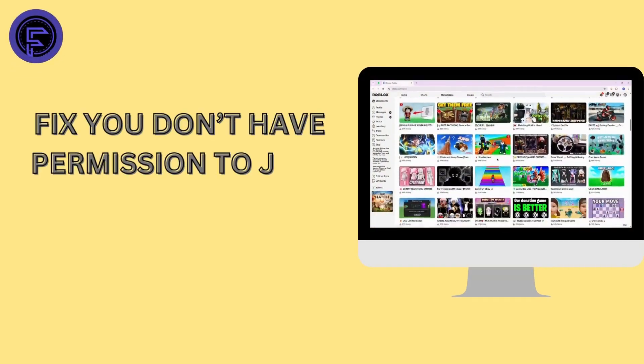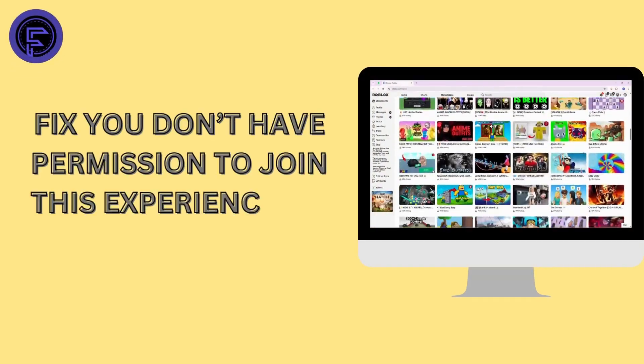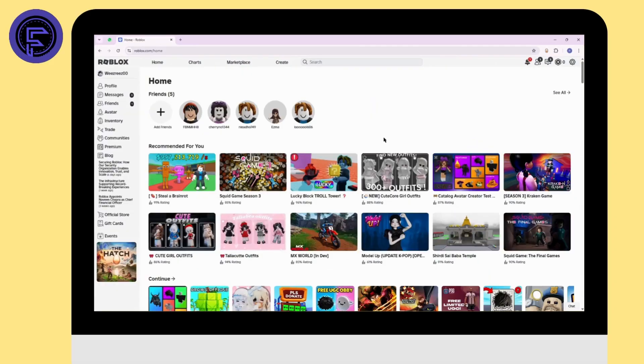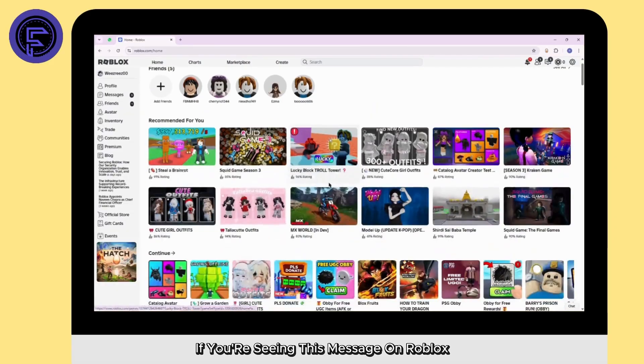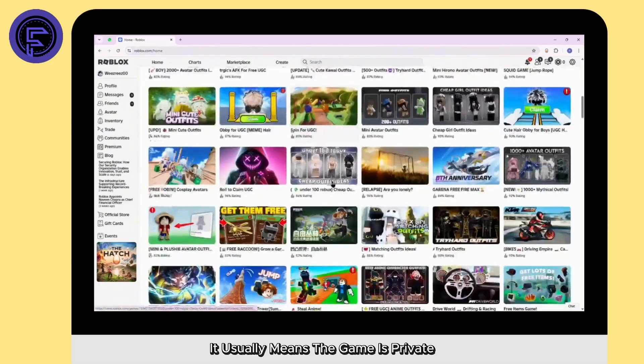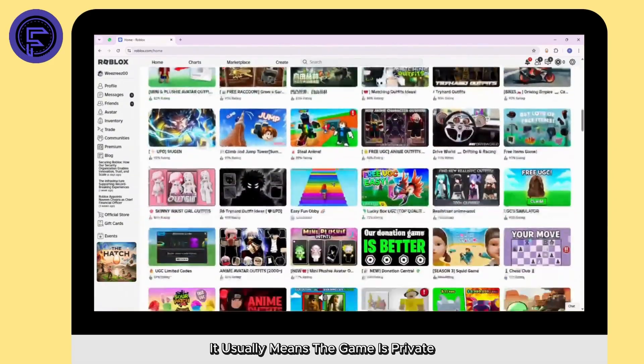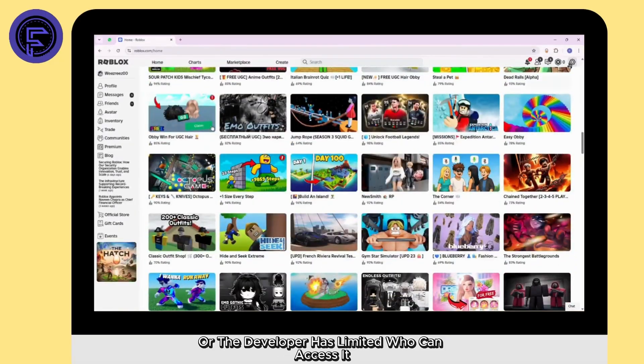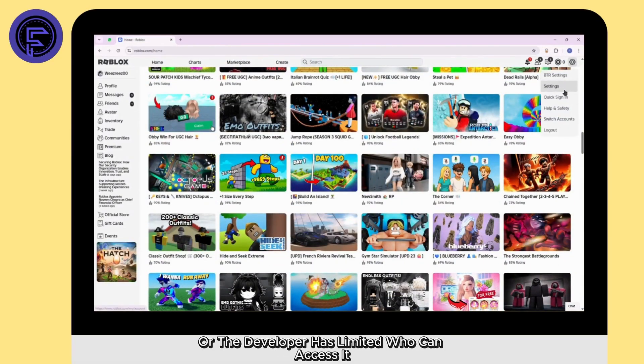How to fix you don't have permission to join this experience on Roblox. Let's get started. If you're seeing this message on Roblox, it usually means the game is private, restricted by age, or the developer has limited who can access it.